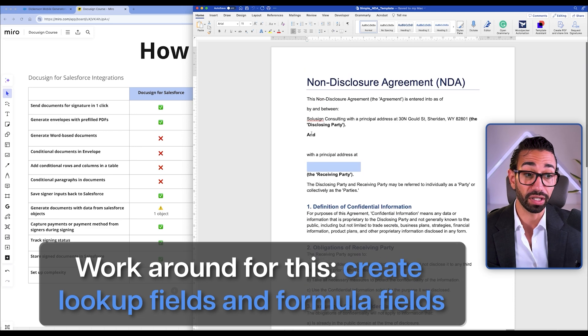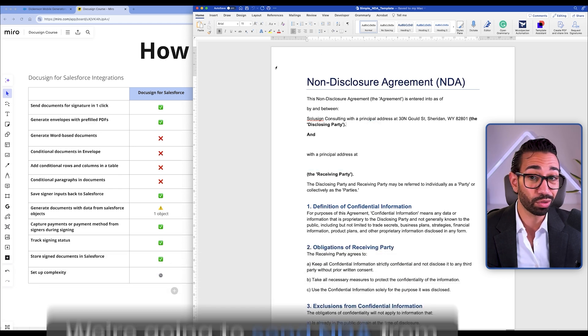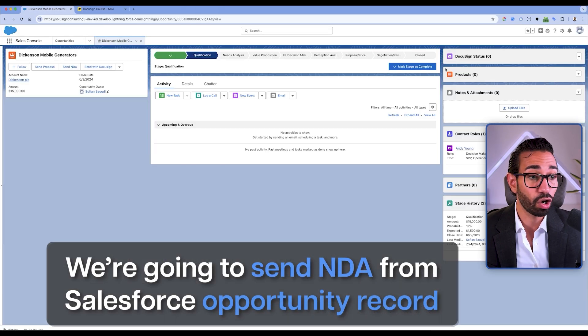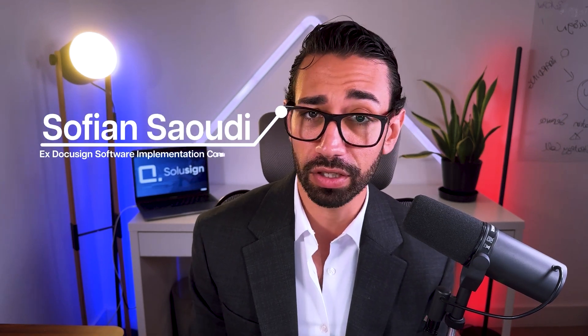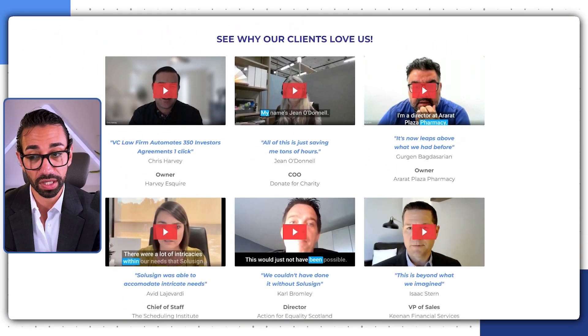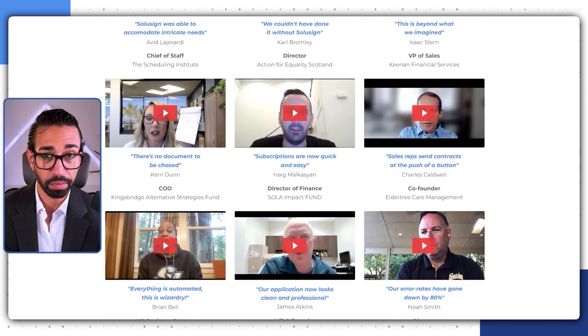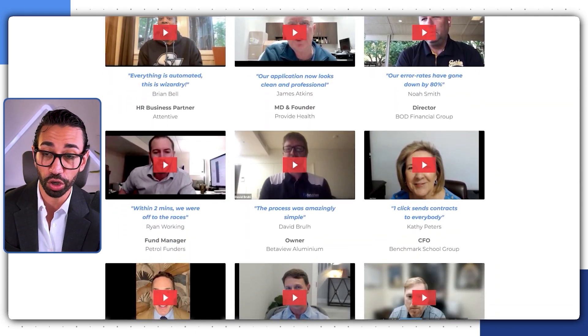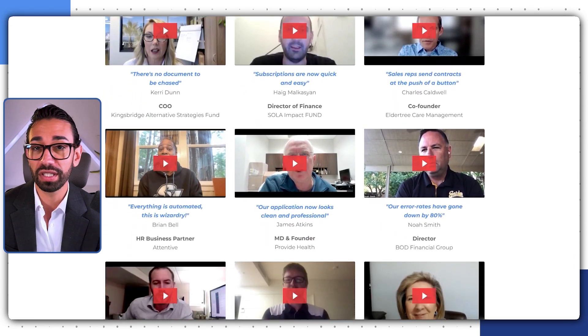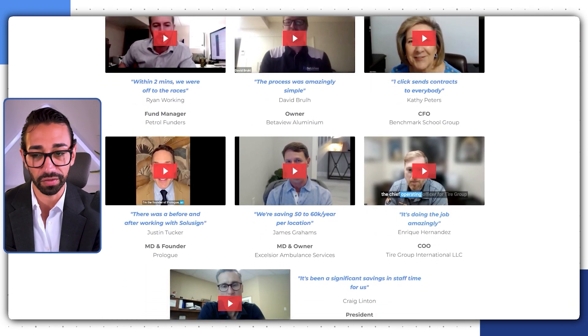That's actually the case for this seemingly simple NDA — I want to send it from my opportunity record. By the way, my name is Sofiane Saudi. I'm an ex-DocuSign software implementation consultant who worked at DocuSign, and since 2019 I founded SoluSign, an agency that helps organizations drowning in paperwork streamline their document workflows — saving hundreds of hours by automating manual contract creation.